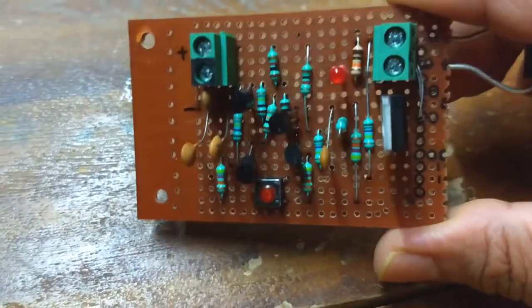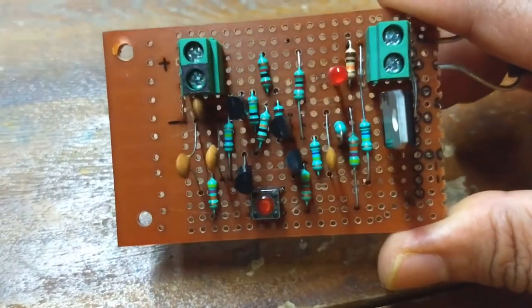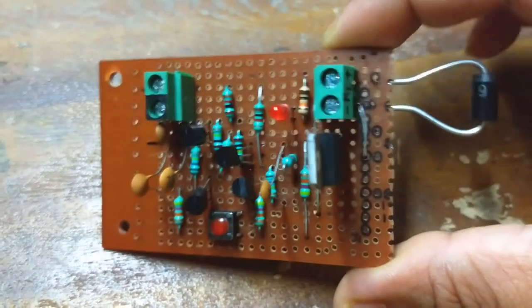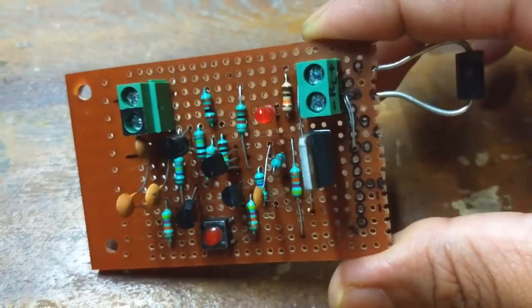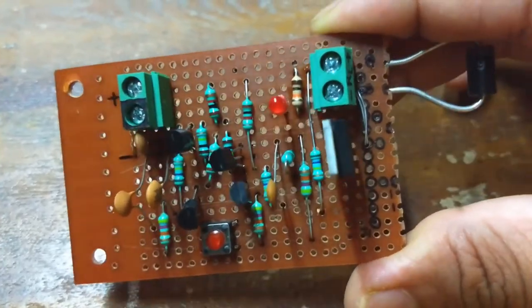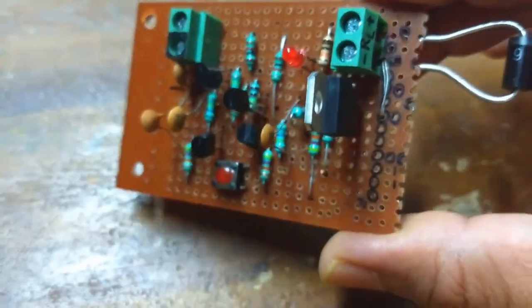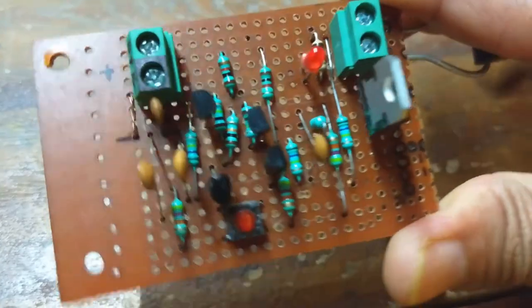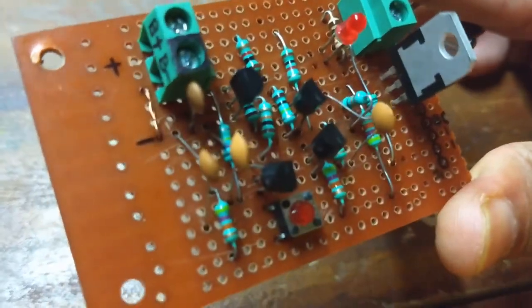I have soldered everything on a Vero board and attached an LED indicator and protection diode to save the MOSFET from high voltage surges from inductive loads.